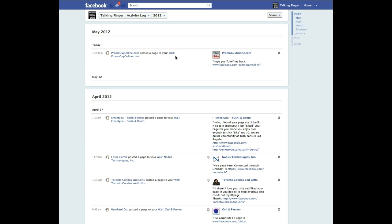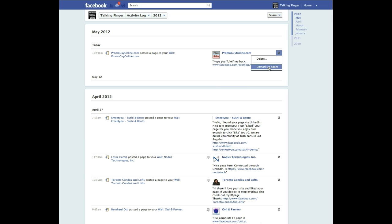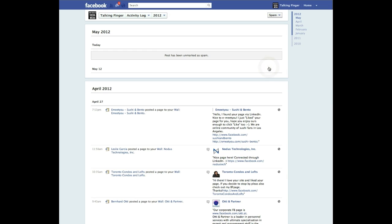But in any event, how you unspam these. Now if I wanted this to appear on my wall, you'll see right here it's hidden from page. I would click on it. Actually click here. Unmark as spam. Then I'm going to go back to my page which is easily accessible right here. Click that.